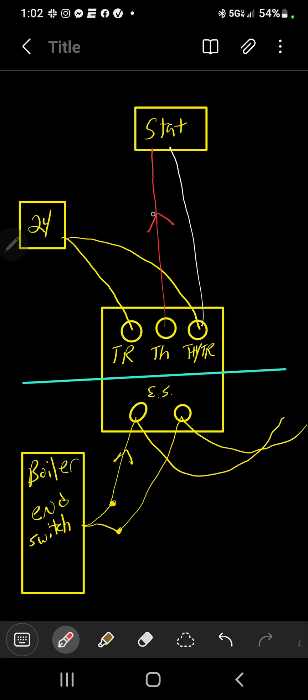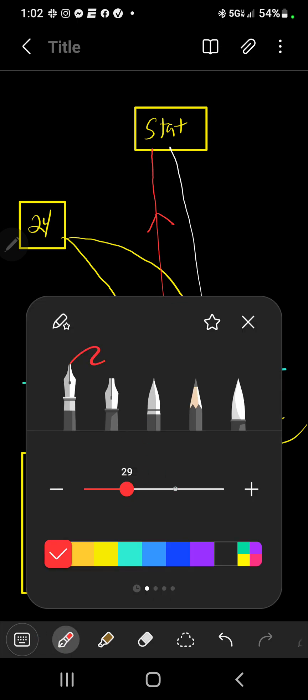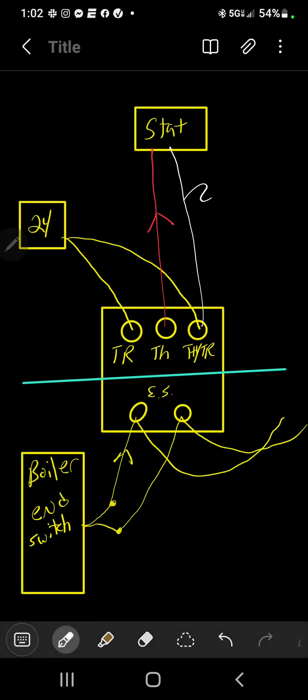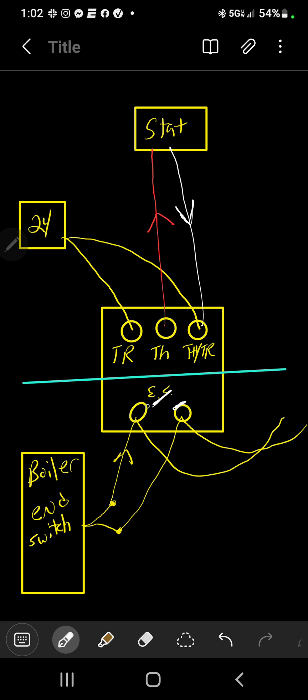Now once you get a call from your thermostat for heat, then it sends the 24-volt signal back to this zone valve. Once it sends it back, the motor in the zone valve now opens. When the zone valve turns and opens, there's a switch right here. It's not connecting. Once it opens, this switch now closes the circuit. And now the voltage can come back to the boiler, so now the boiler turns on.